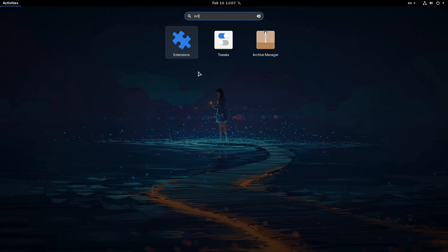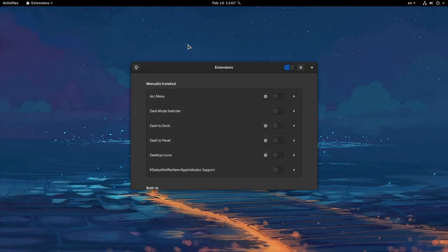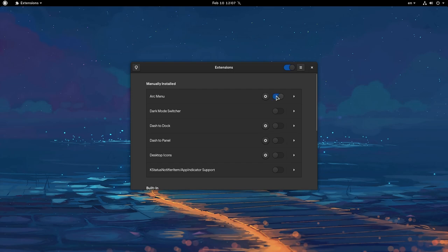I'm going to open Extensions app, and remember, extensions will be removed from tweaks. That's Arc menu from Master, version 41 plus Git.